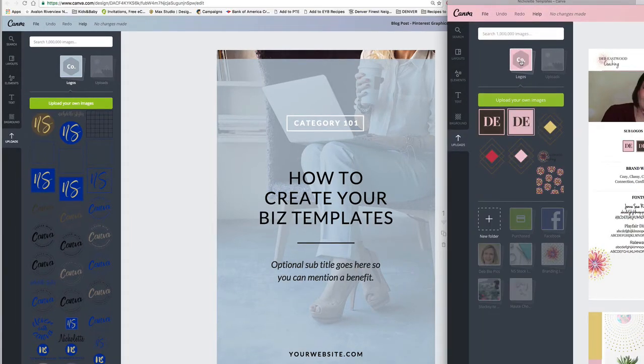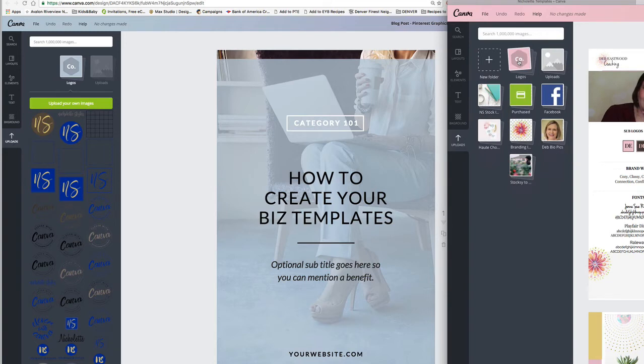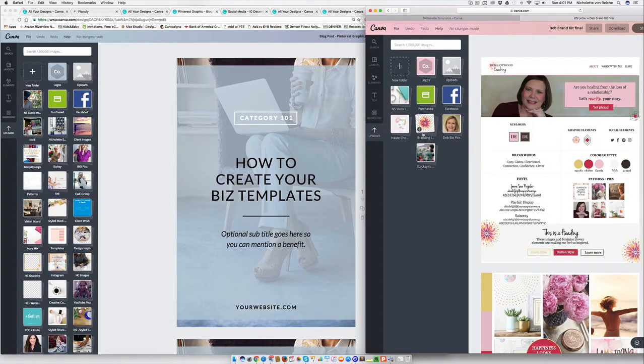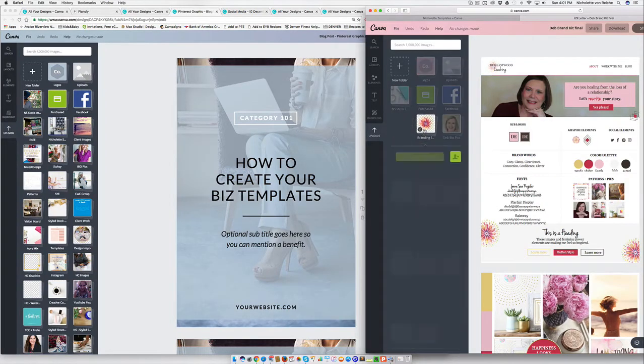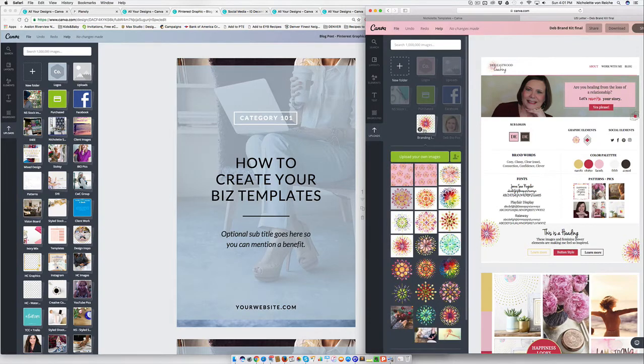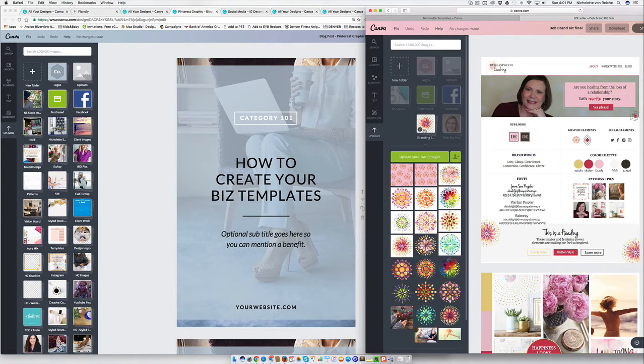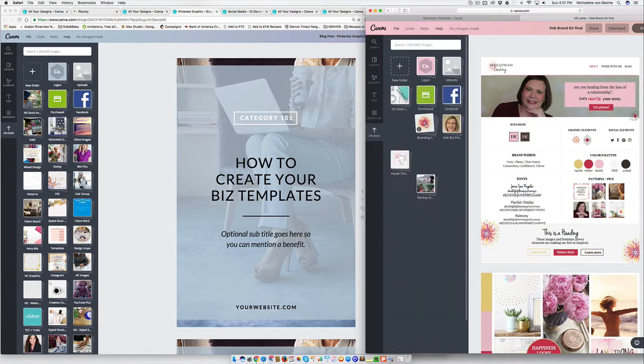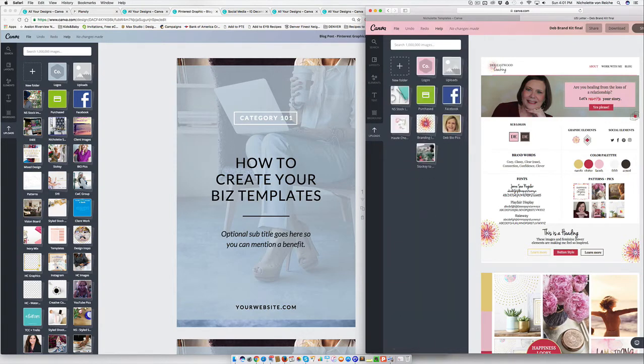The next one that I suggest you have is your bio pictures, your branding elements. So you can split these up if you want to have them be patterns and elements, or you can just have branding elements.